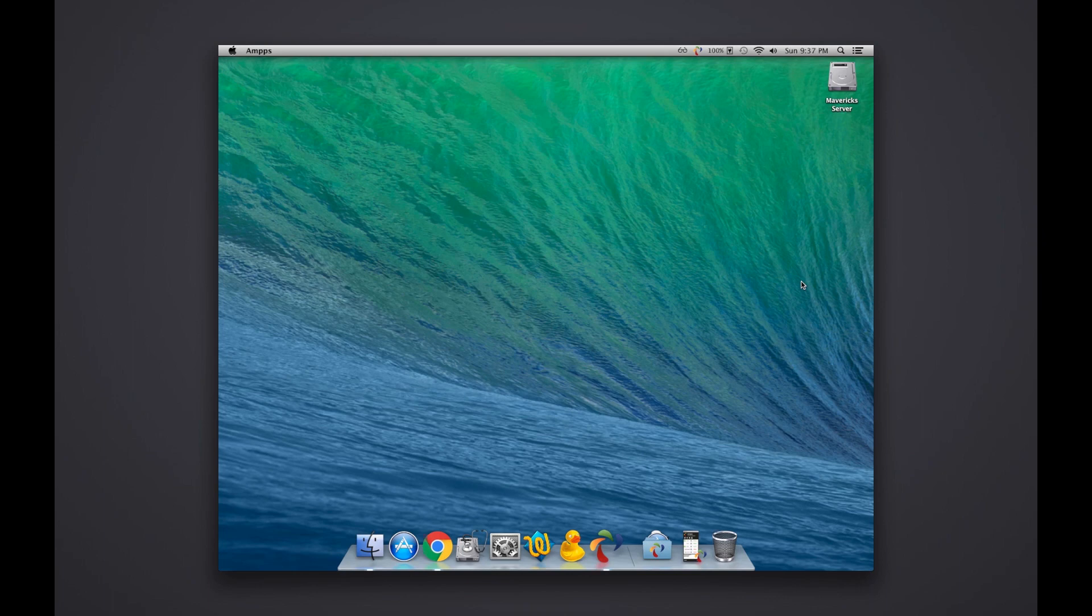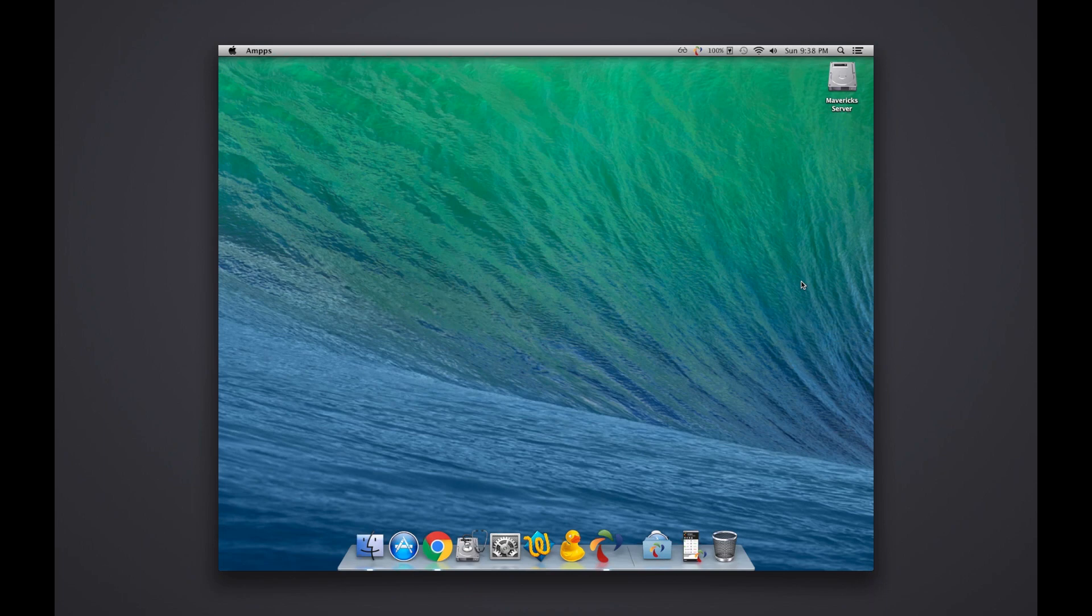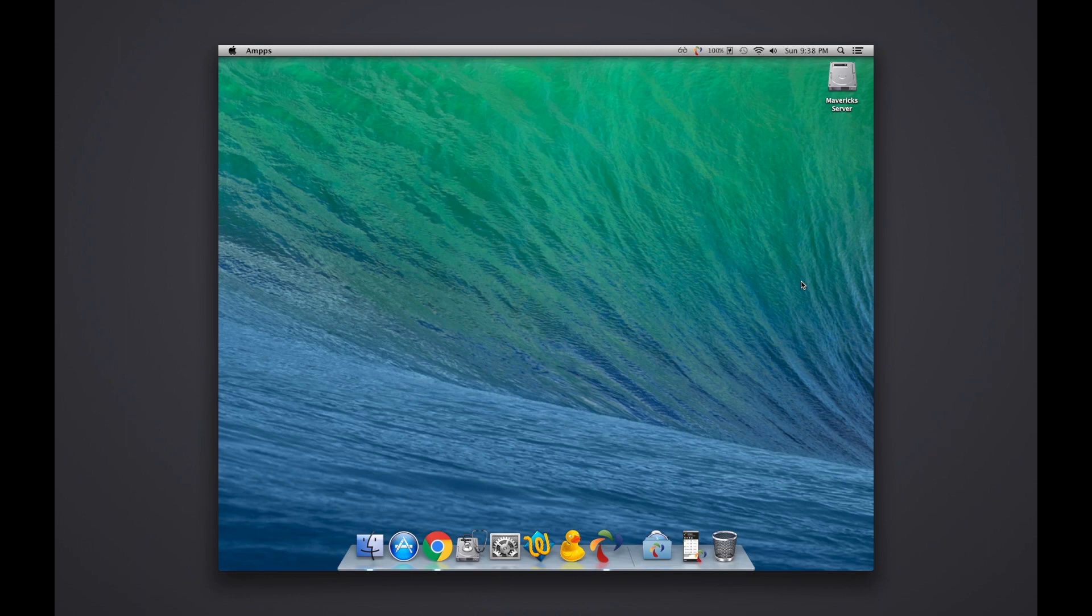Before we officially start this screen recording, I just wanted to preface this section of the video by explaining that I've used this AMPPS software for local development on a PC laptop that I have. I was using that just so I could personally develop a couple sites and then test it locally.